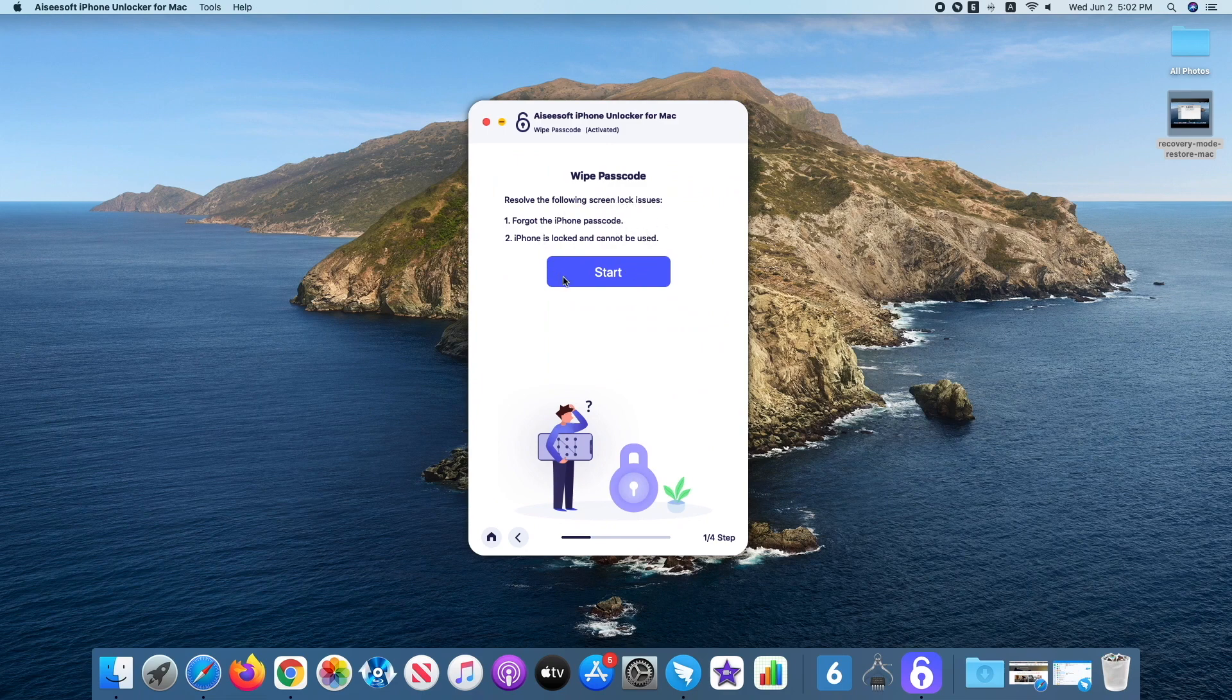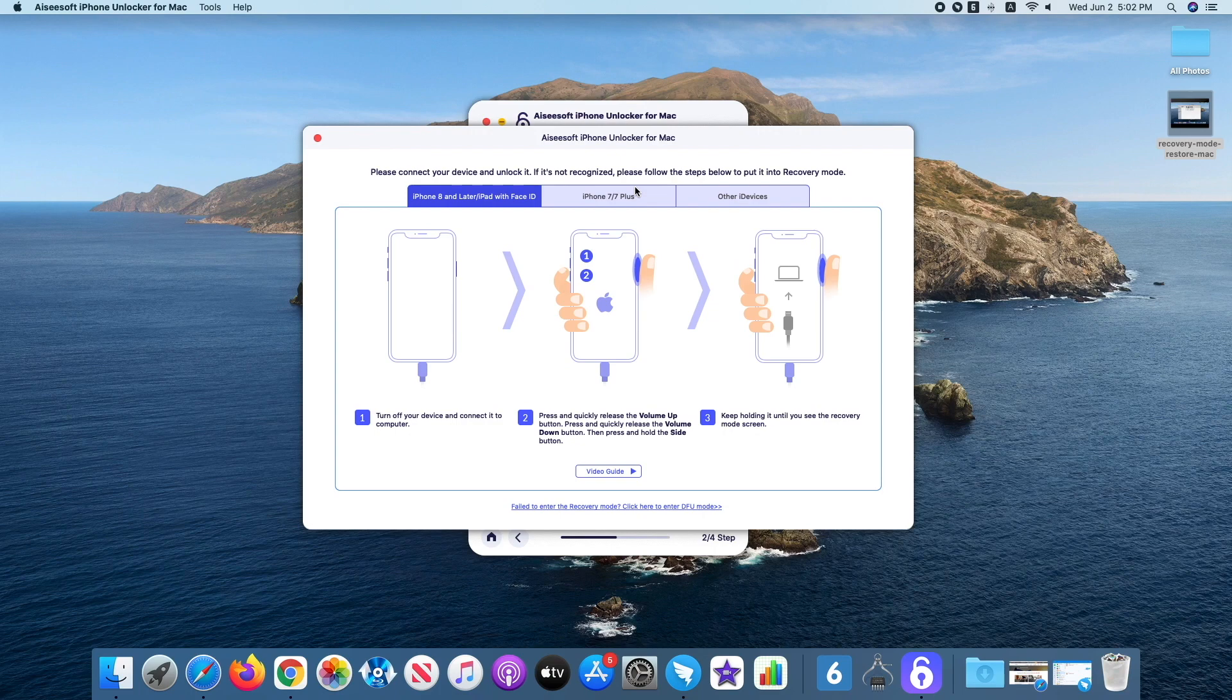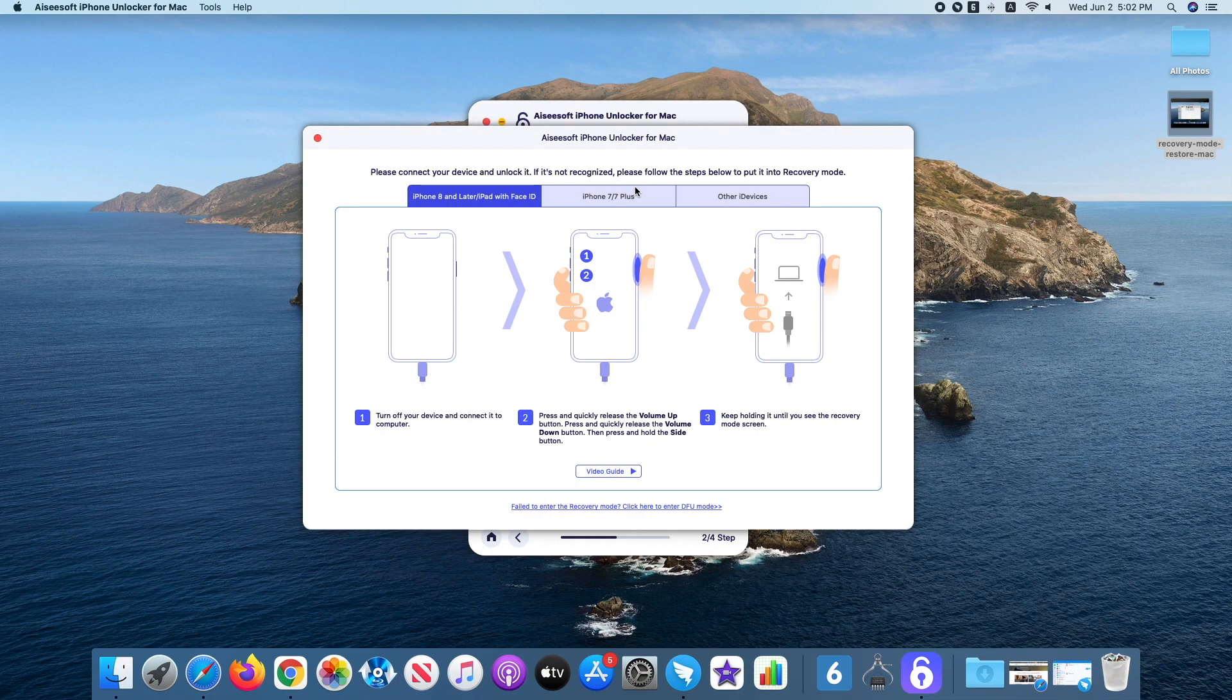Your iPhone 11 should be recognized and displayed on the screen. If not, you can follow the on-screen instructions to boot the device into recovery mode. It's pretty easy.